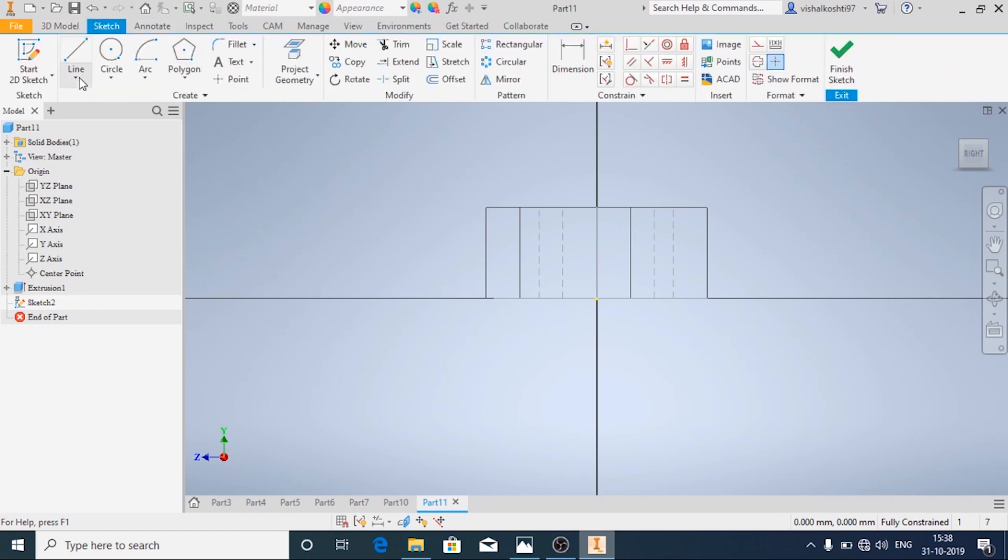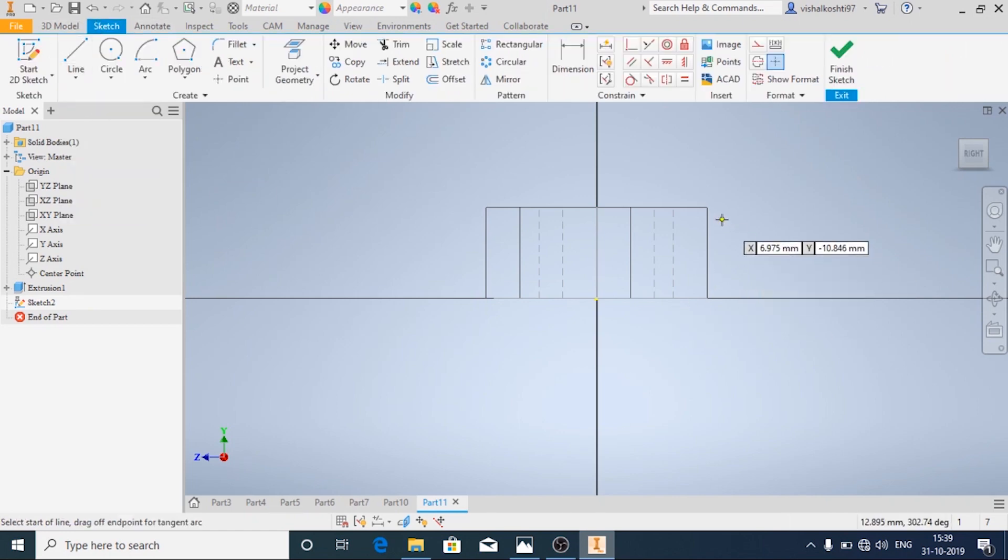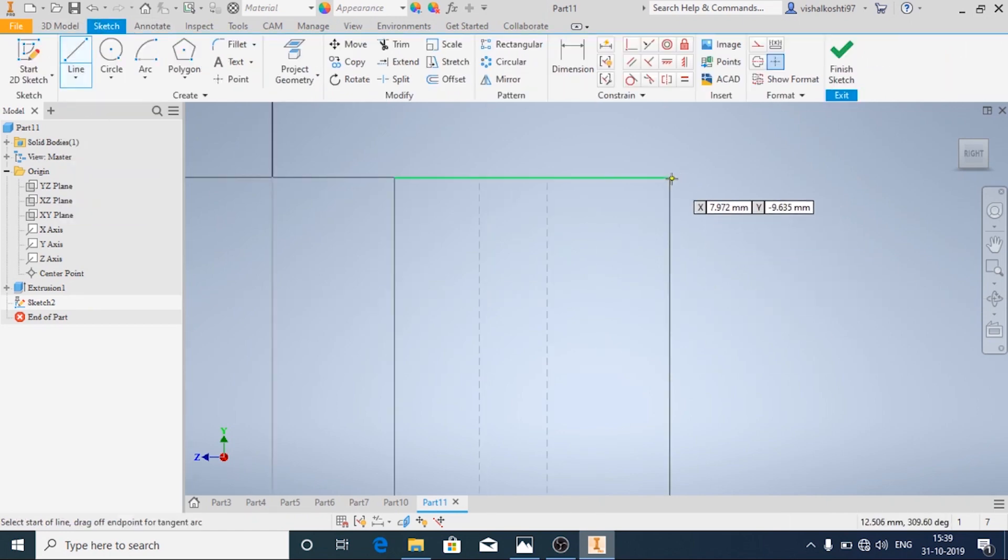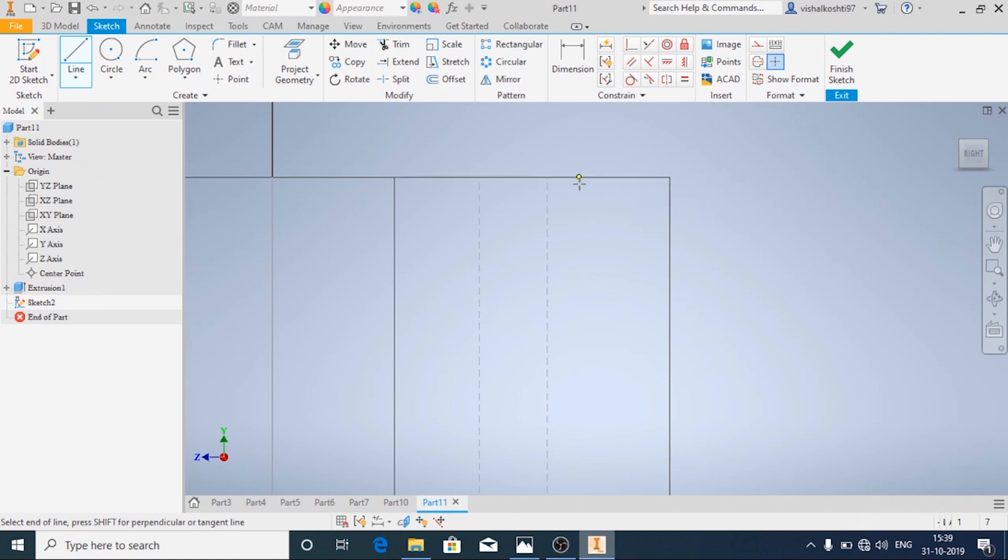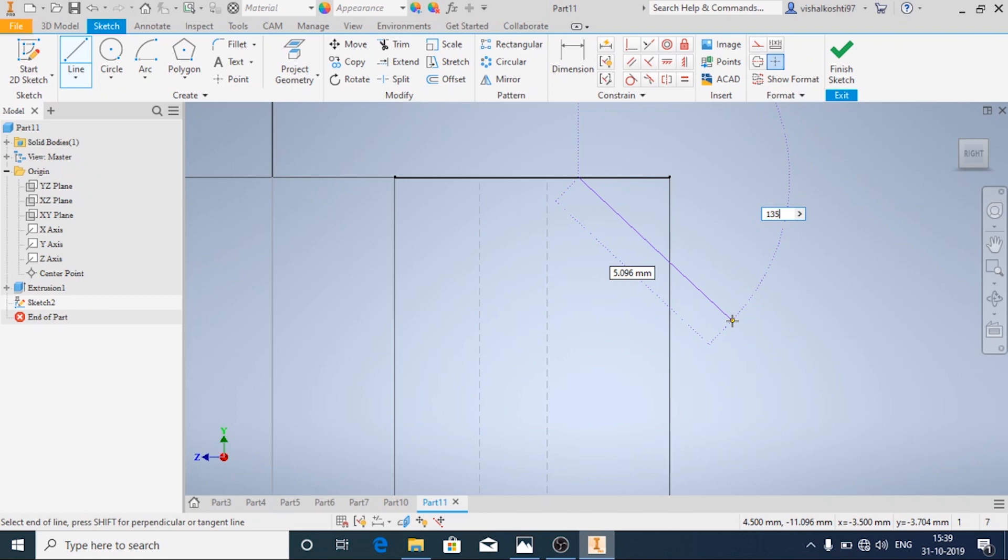Because the sketch what I have drawn will not be visible properly. So the chamfer is always at 135 degree or 45 degree.